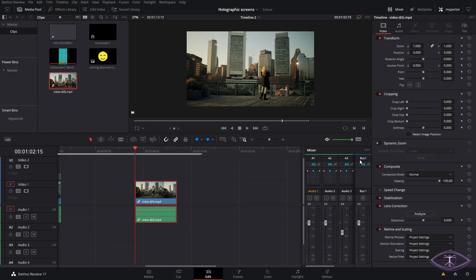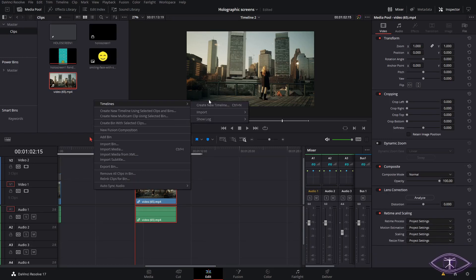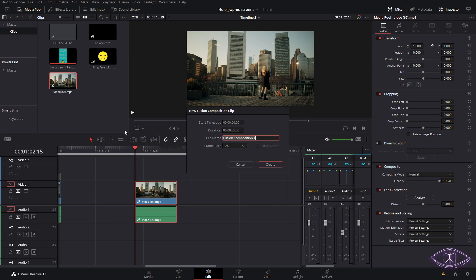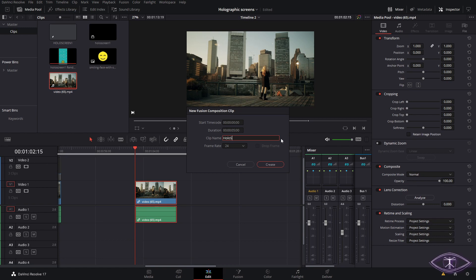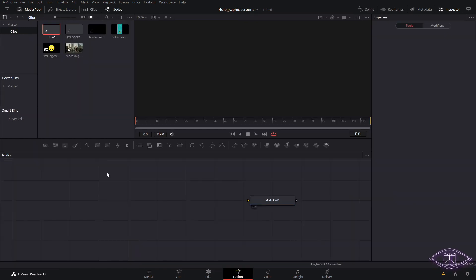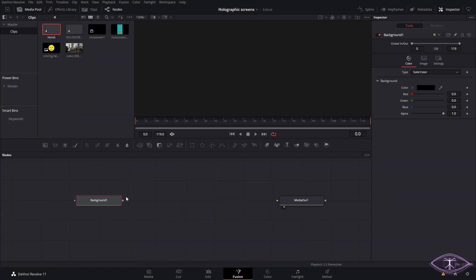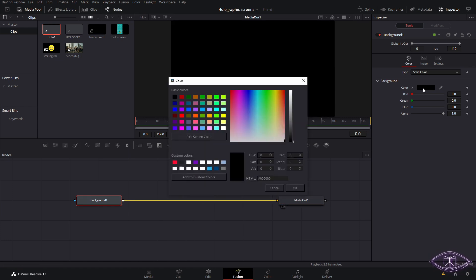Welcome back to a new video here in Swabby. The first thing we need is to create a Fusion composition where we are going to create our scene or our holographic screen. Inside Fusion, the first thing we want to do is create a background node, connect it, and then we can change the color of our background.